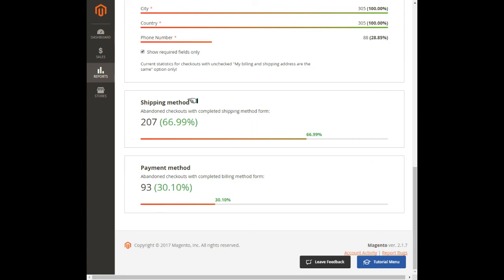It seems that customers find the provided shipping options too expensive and abandon checkouts in the hope to find cheaper deliveries. This way we localize the main bottleneck that prevents more than half of potential sales.